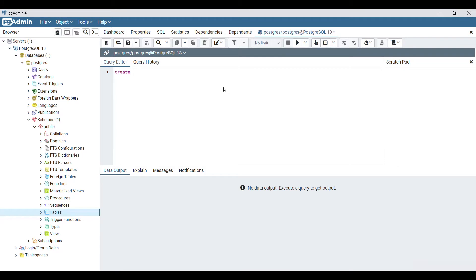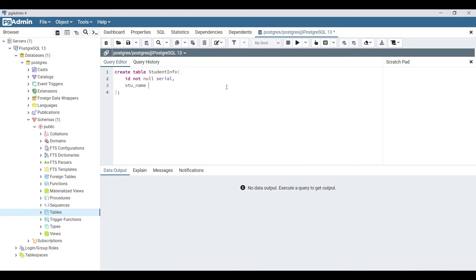First of all, let's create a table. Create table - I will say 'student_info'. I will add an 'id' column, not null, serial. Serial is basically auto increment. I will add 'student_name' as character varying with a size of 10.